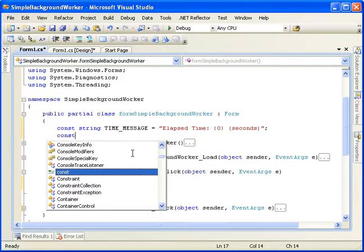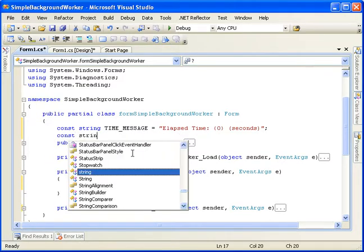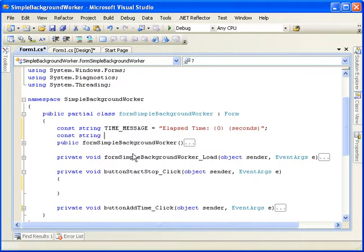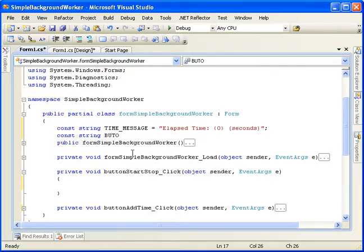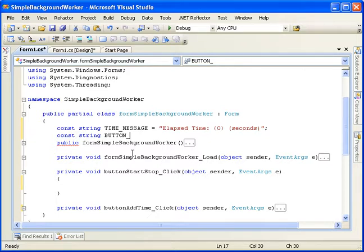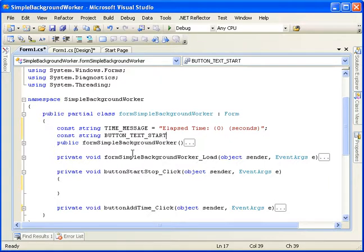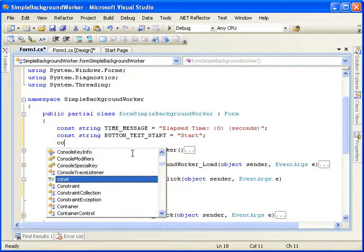We'll do one for the button. Button text start. And then we'll do one for stop.